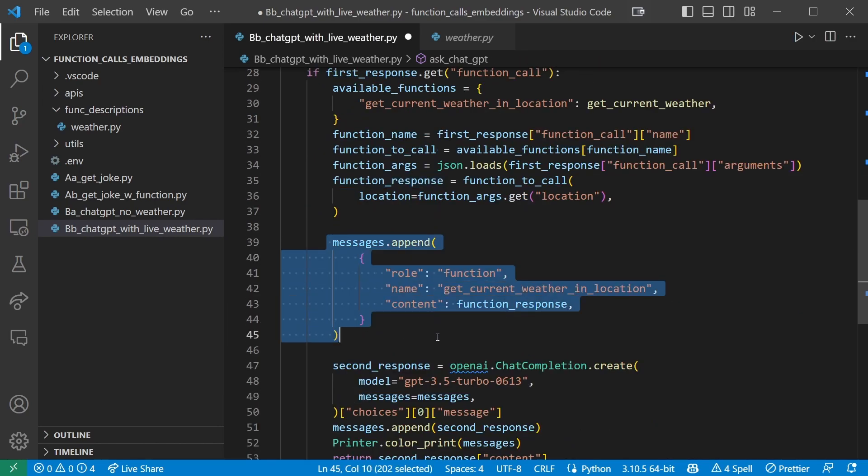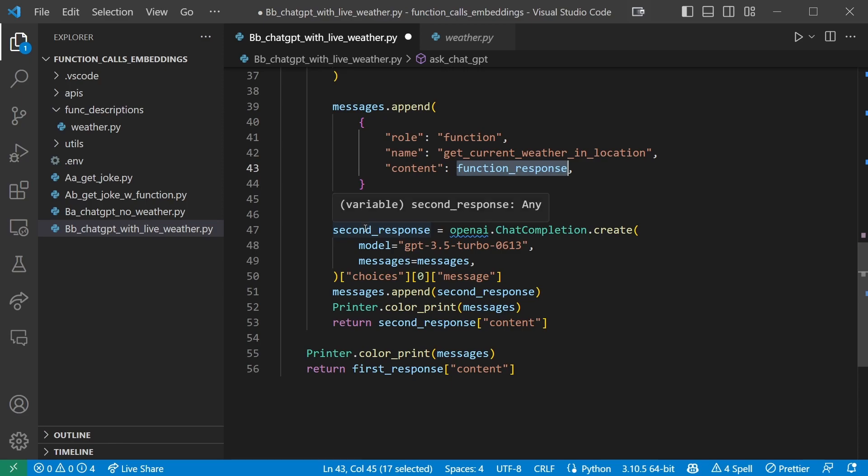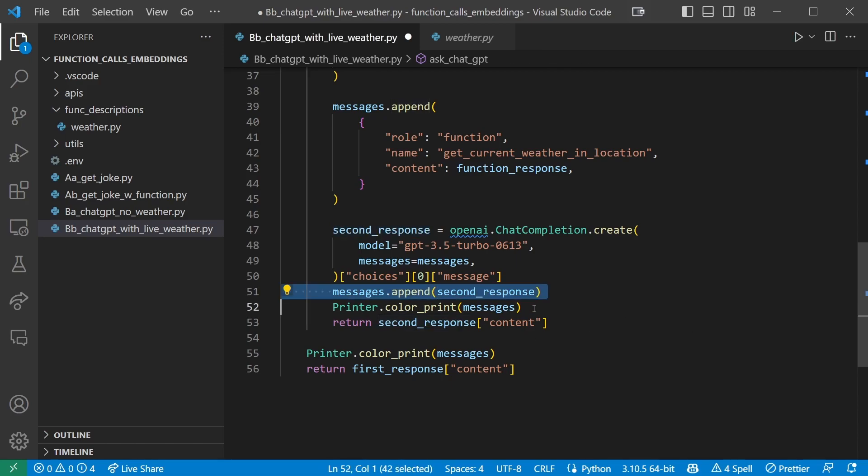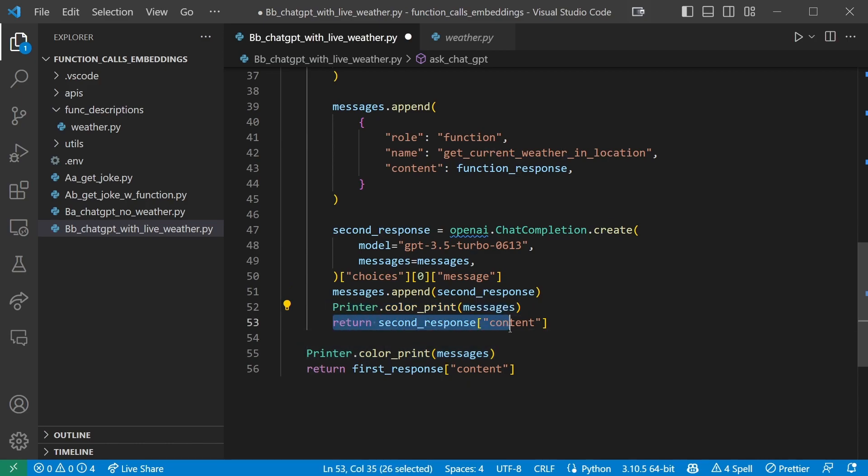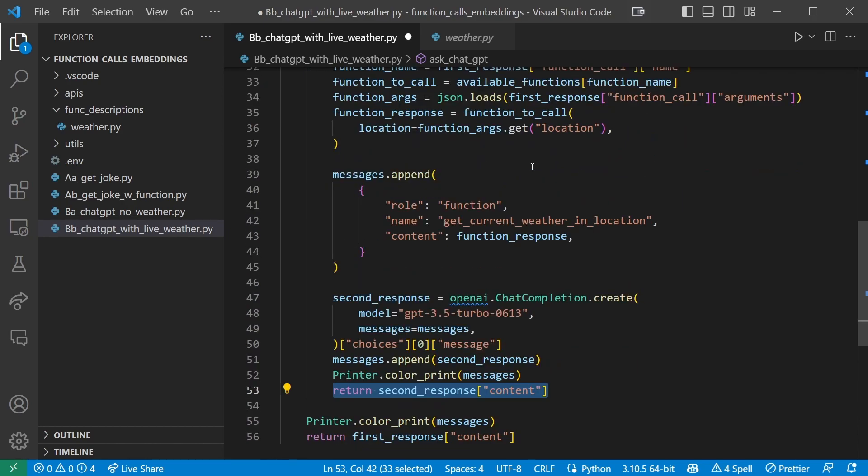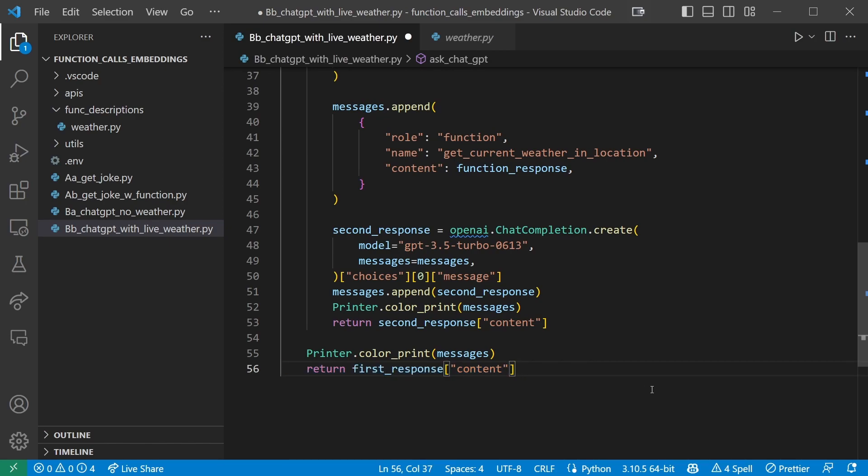Then we'll append the functionResponse in the messages again, just like we did in part one, where we make sure the content has the functionResponse. We then make a second ChatGPT call, this time without providing any functions, but adding the entire message history, including the function call and response, and then catch the response in the second response variable. We append this response to the messages list as well, and then color print our message history for our own learning purposes and return the second response content index. Of course, if this block was never triggered, no function call was necessary. We just print the messages and return the first response's content.